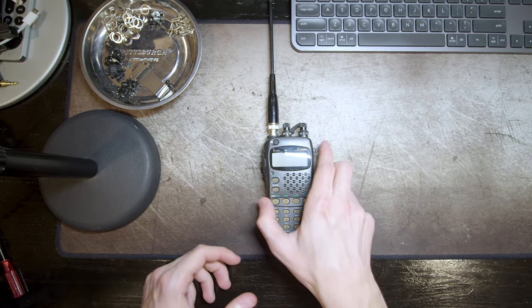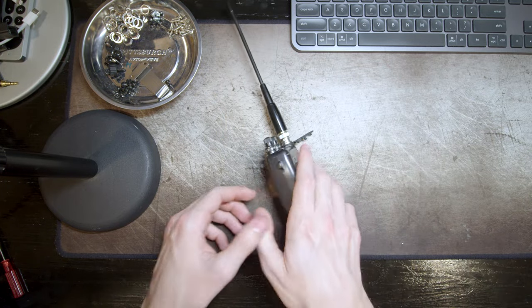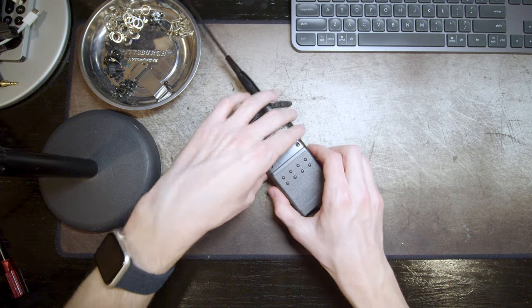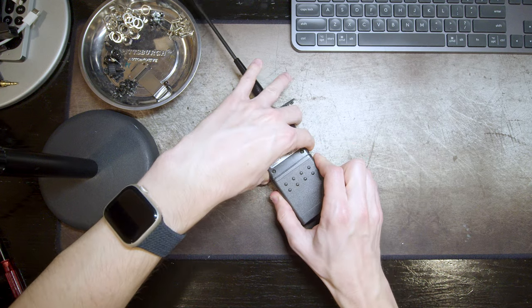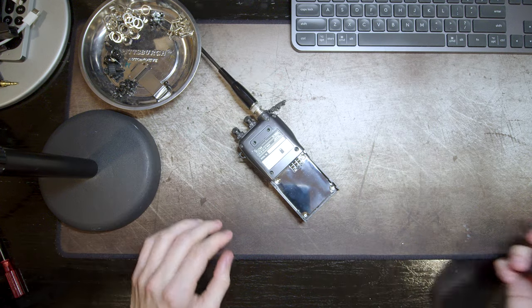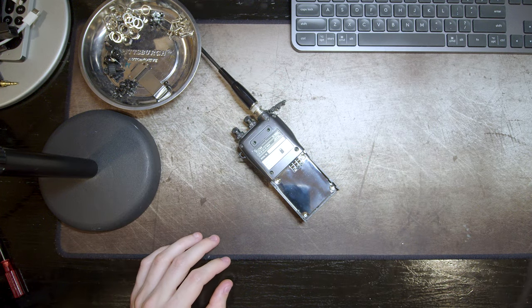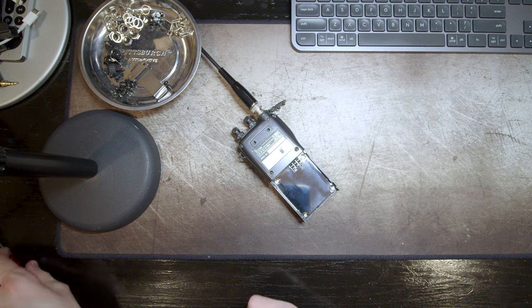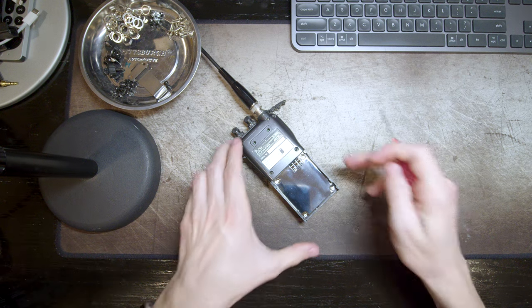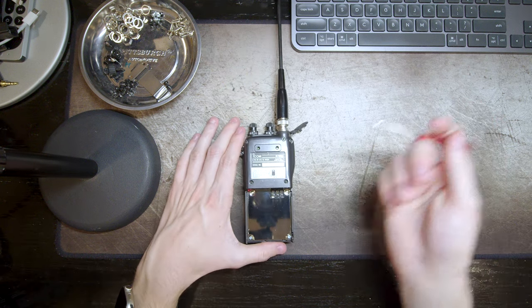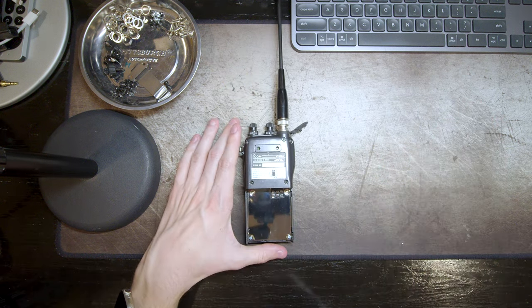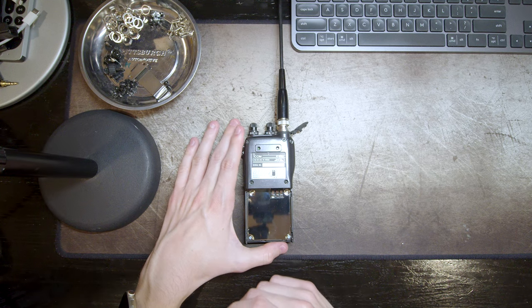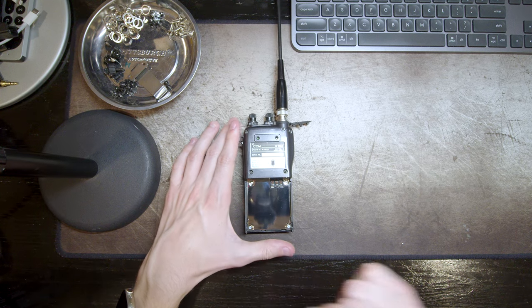The first thing I'm going to have to do is get this guy open. Thankfully, being an ICOM product, it is relatively easy to service yourself. In fact, I have the service manual up, although I didn't need it for this, and you might see why soon.